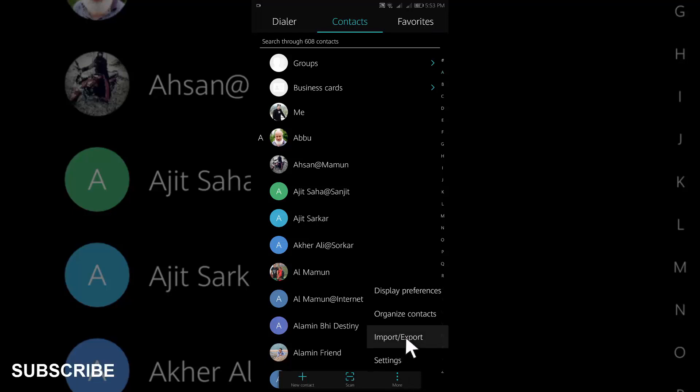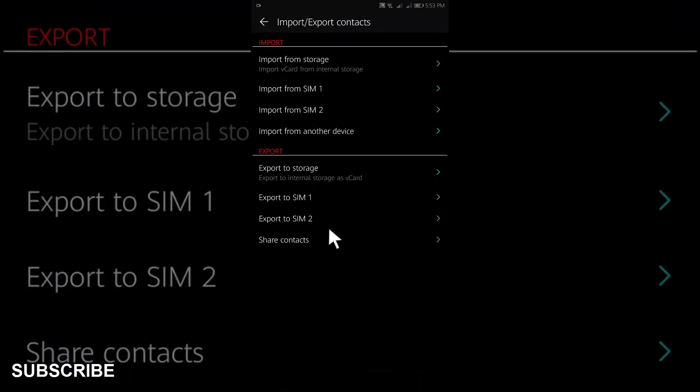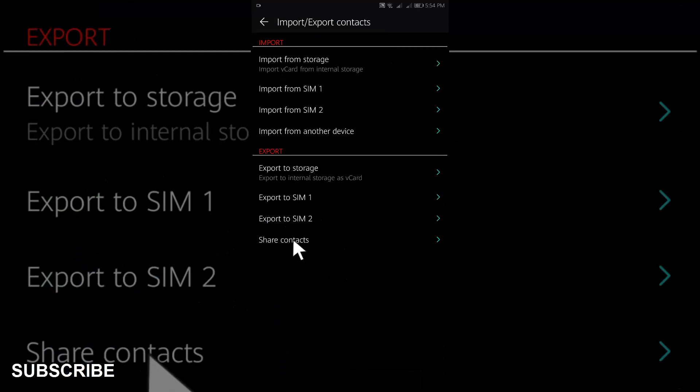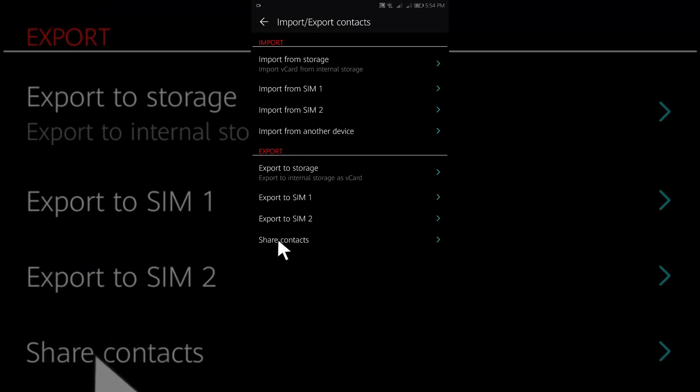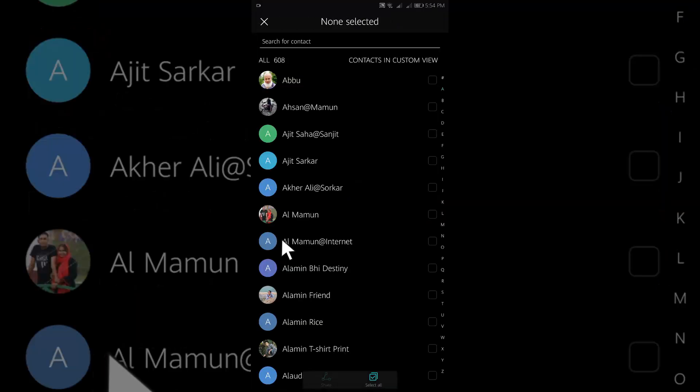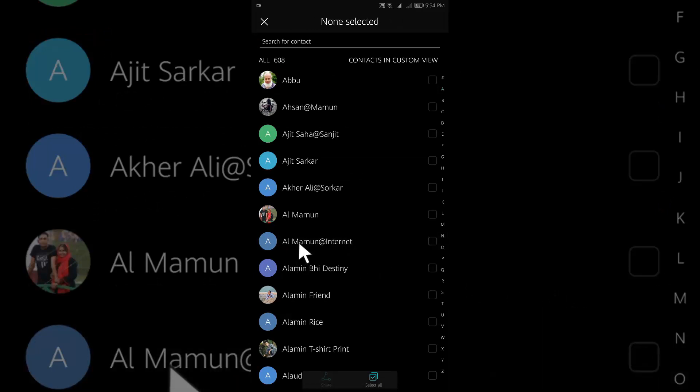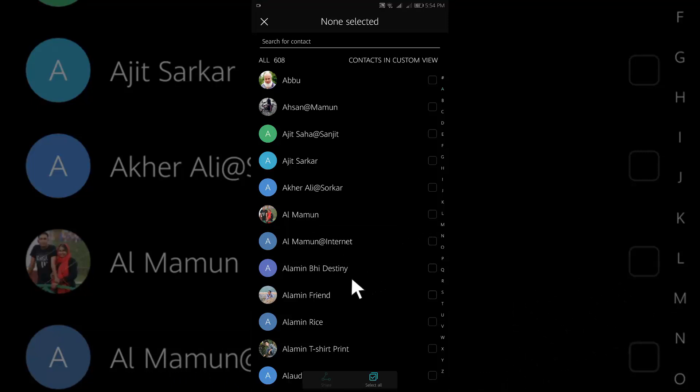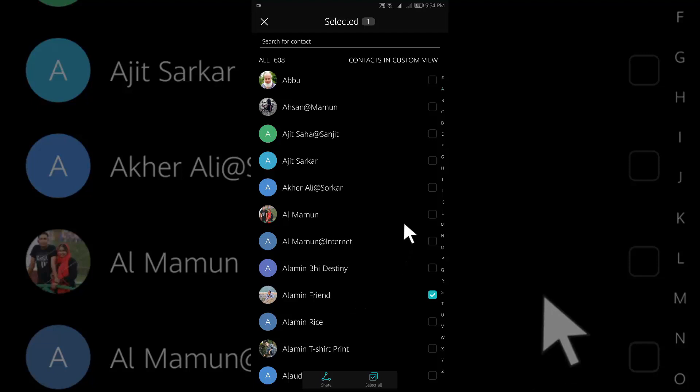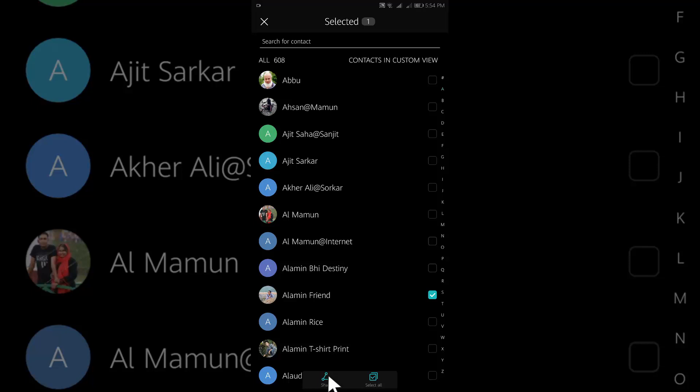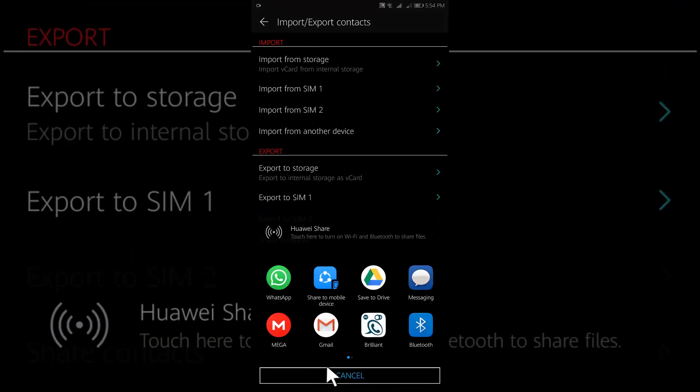Then go to export import and select share contact. From here select the contacts which you want to share. Tap on the share button and select Google Drive.